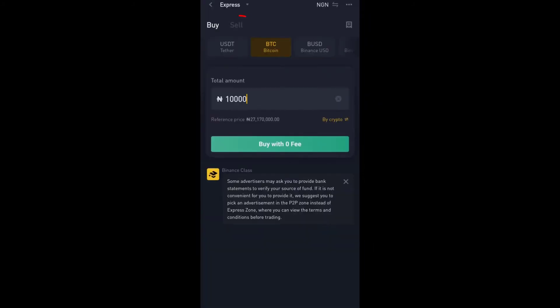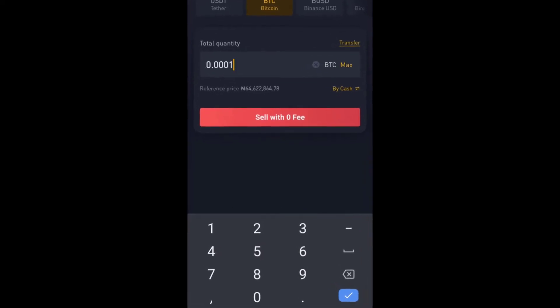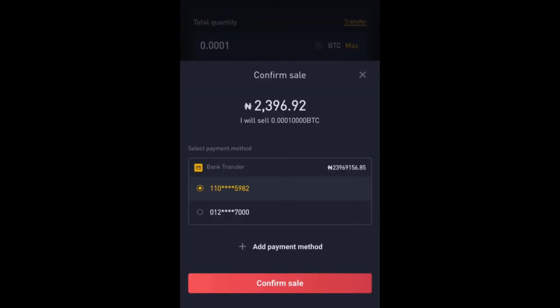The same thing goes for selling as well. When I want to sell, I click on Sell. Let's say I'd like to sell 0.0001 Bitcoin, and then I click Sell with zero fee — and this is actually free. Once I do that, it shows me that I am selling 0.0001 Bitcoin worth approximately 2,396 naira.